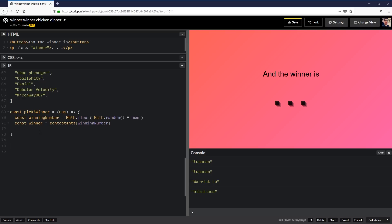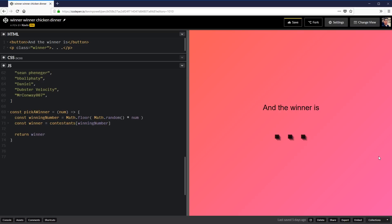So what we need it to do, though, once it gets that, is we need it to return the winner. Because I don't want to console log it. That's kind of boring. What we want to do is we want that to show up where these three dots are. And that's easy enough to do.